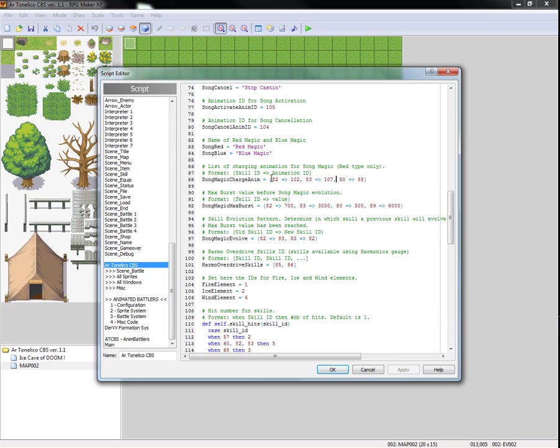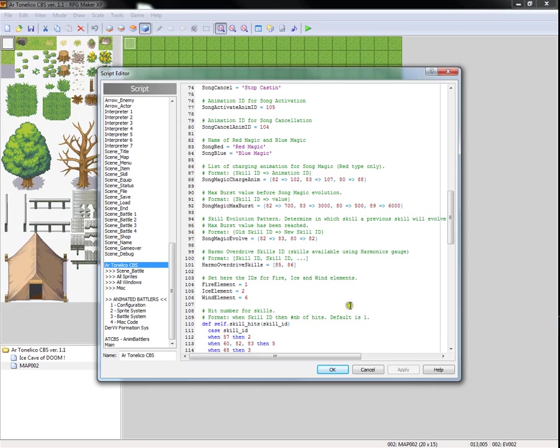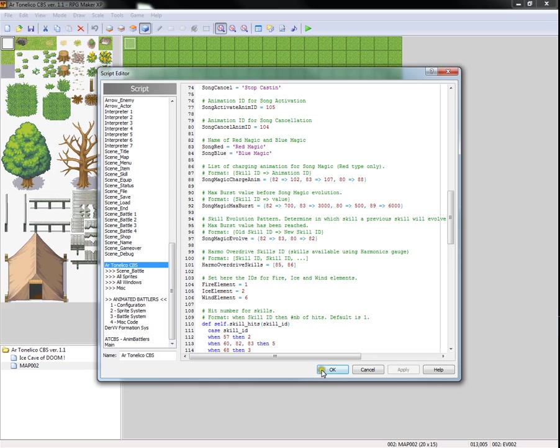This is the important section. For raver tail configuration, what you have here are the skills. Basically, the animation that you're going to use from the skill is charging. You have animation for skill 82, that's blast level 1. It's going to use animation 102. Skill 83, that's blast level 2. It's going to use animation 107. And skill 80, that's a skill that I added. It's basically the normal lancer attack crescent sweep. It's going to use animation 88 to charge.